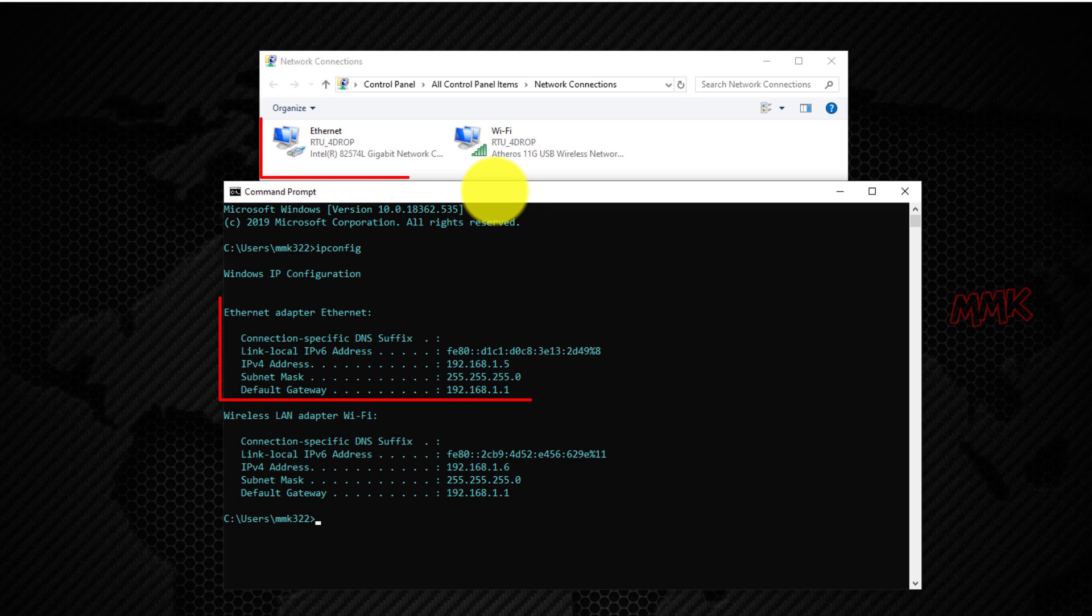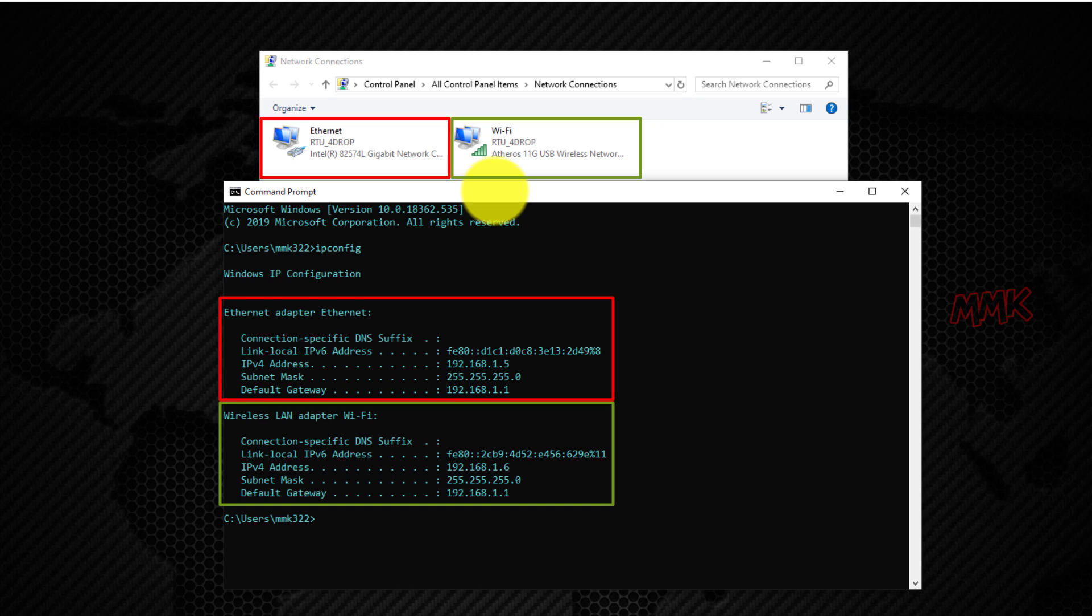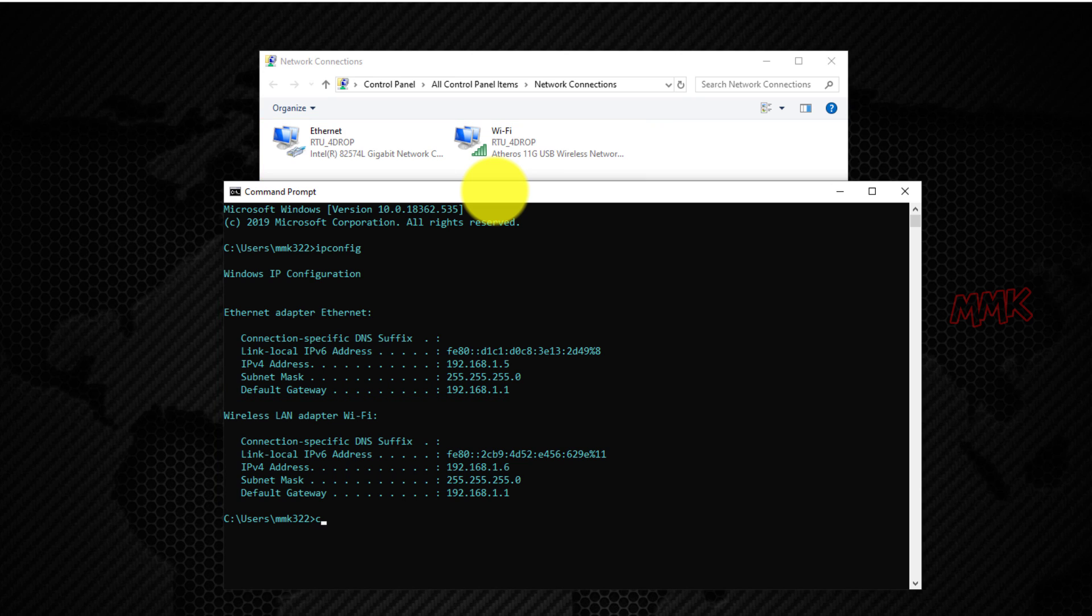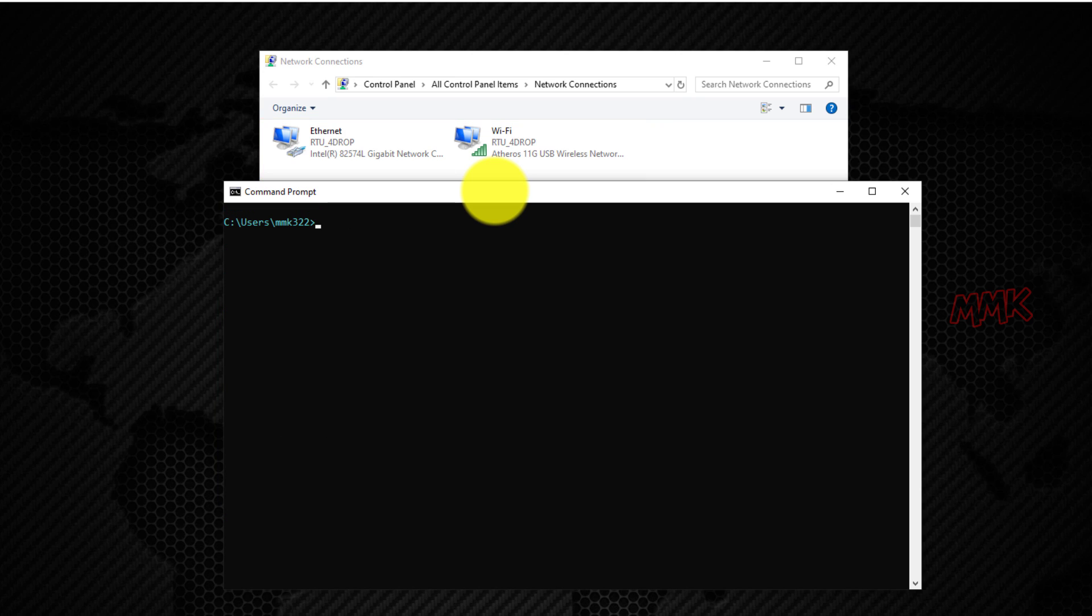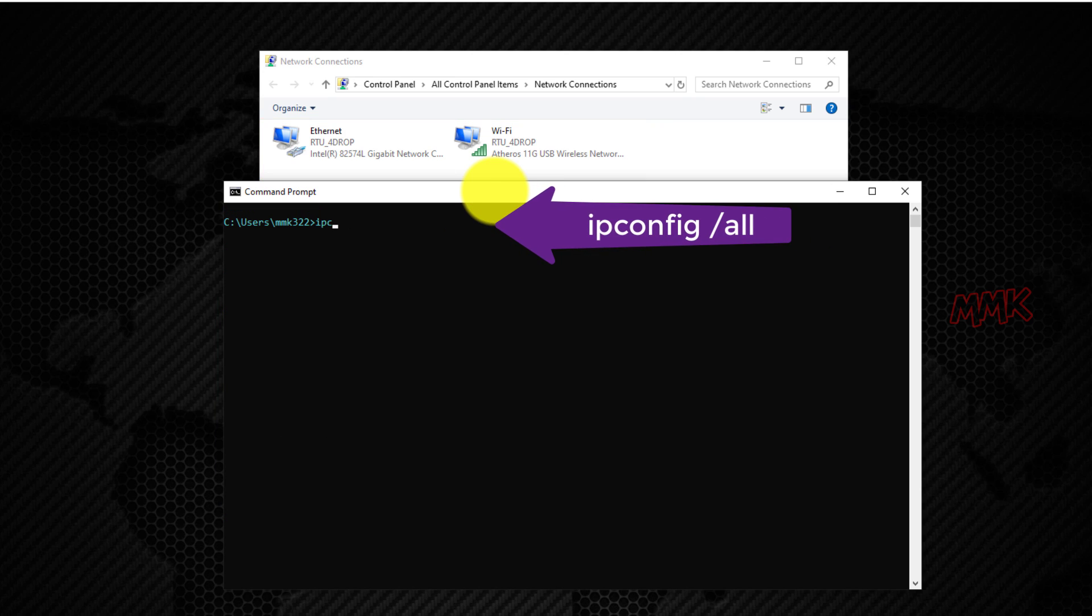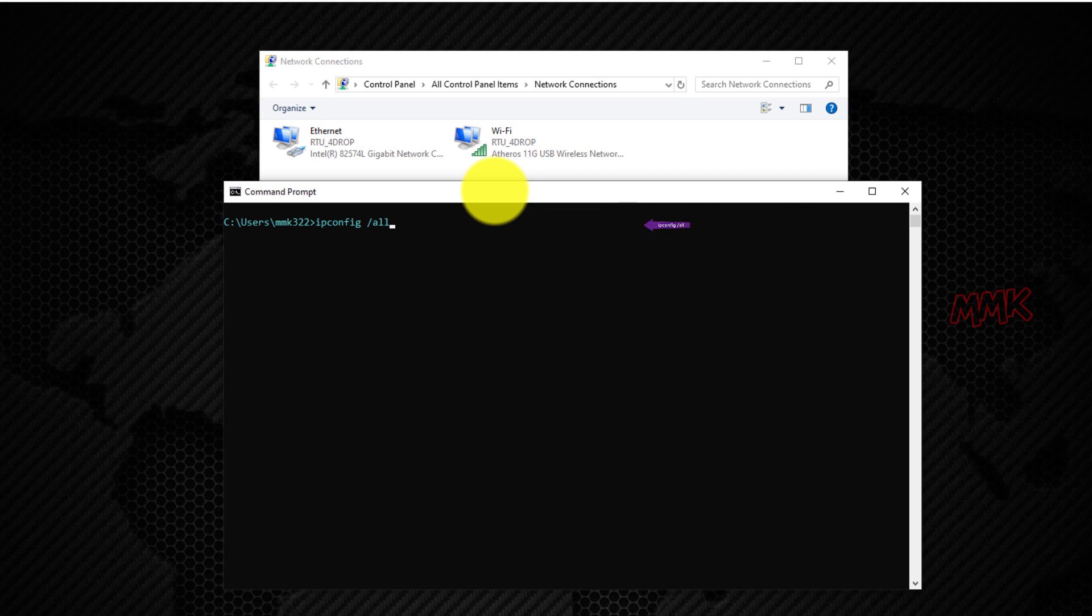Here are both network adapters, Ethernet and Wi-Fi. Or you can type ipconfig slash all to find more information about each connection.